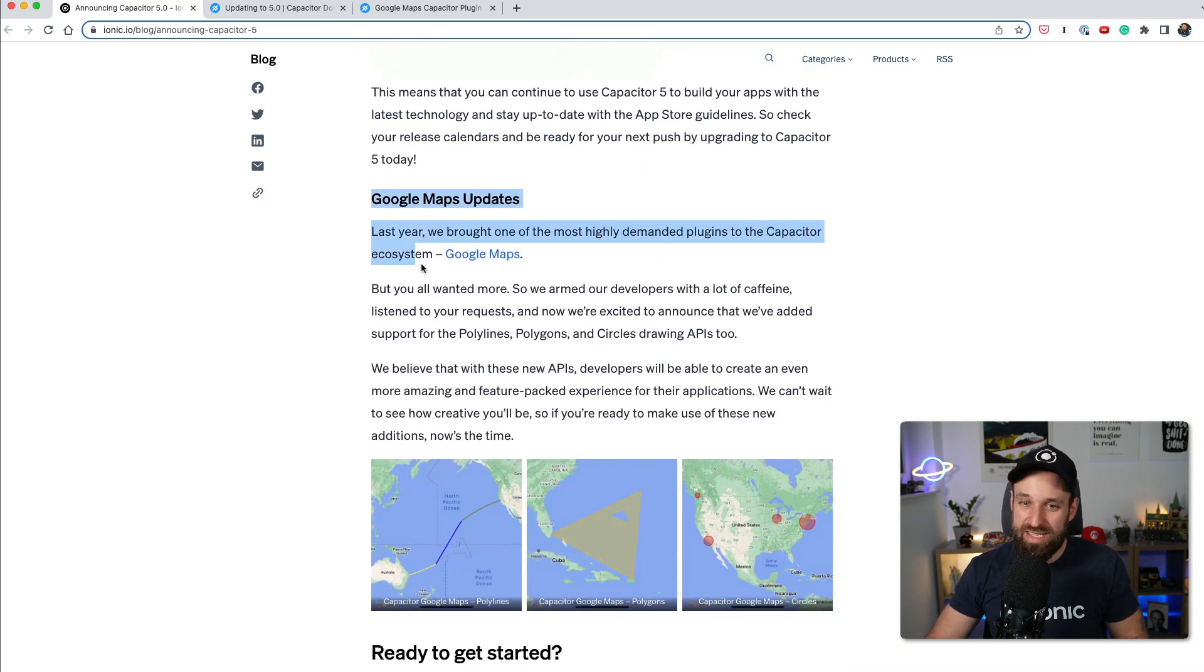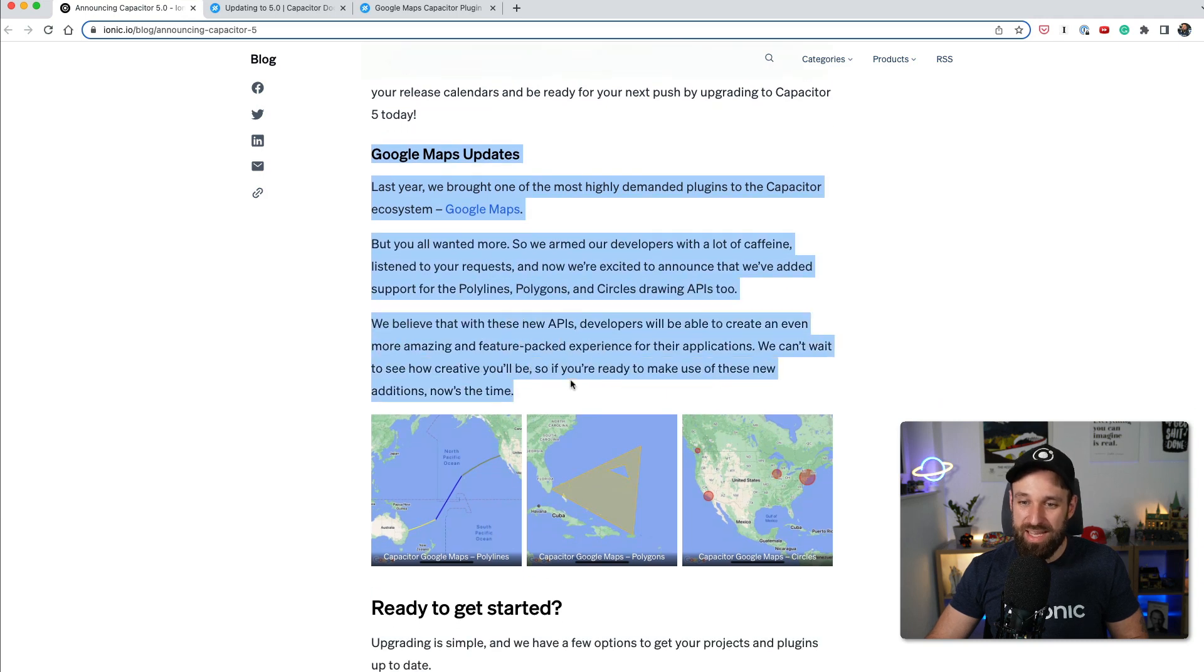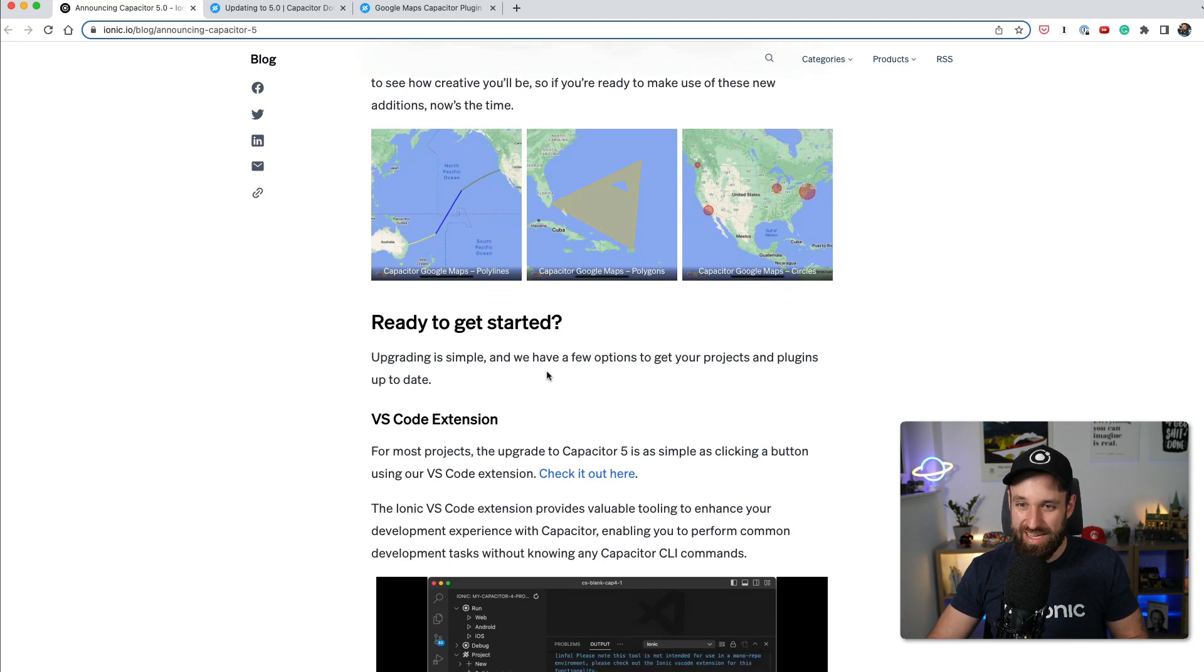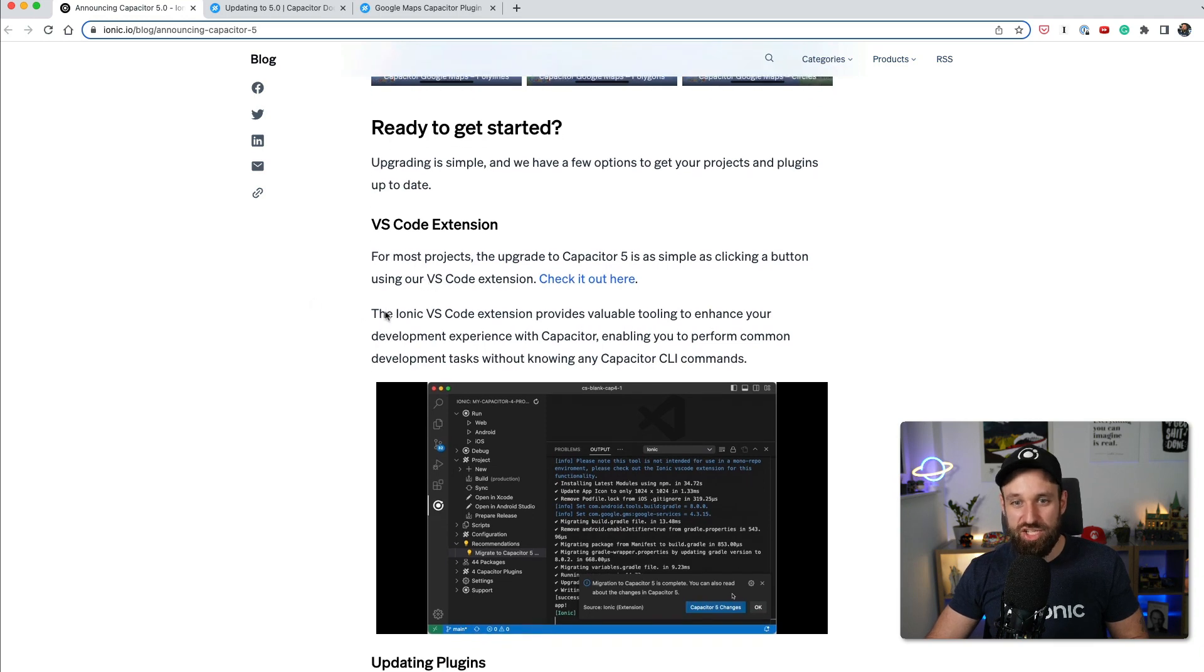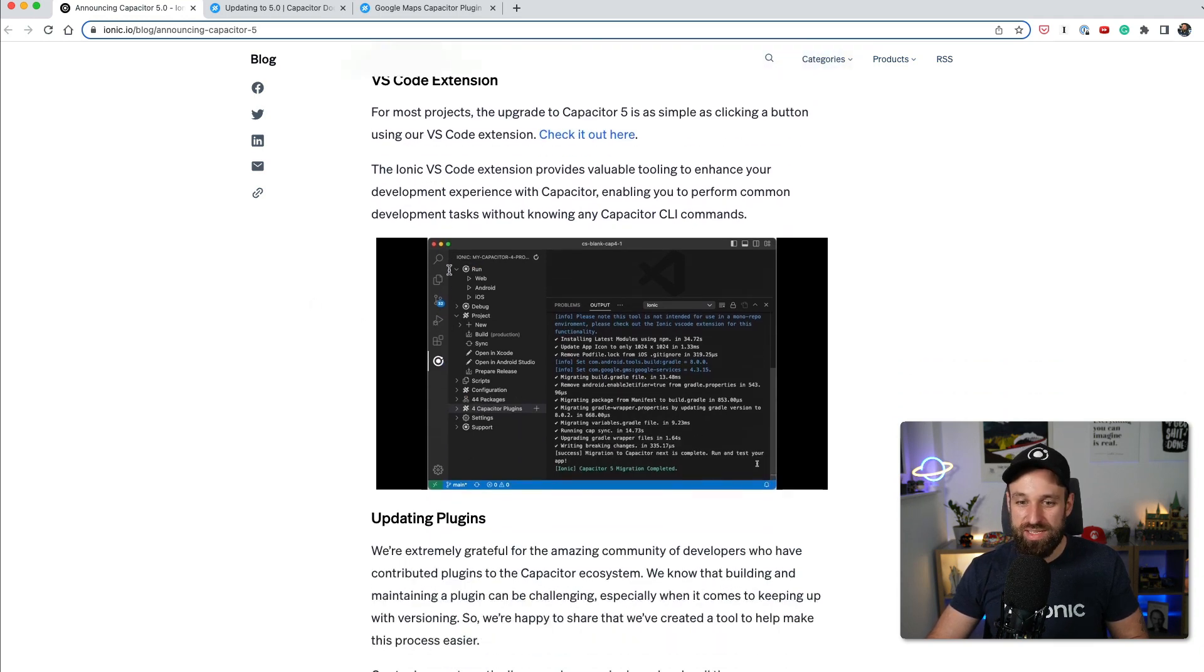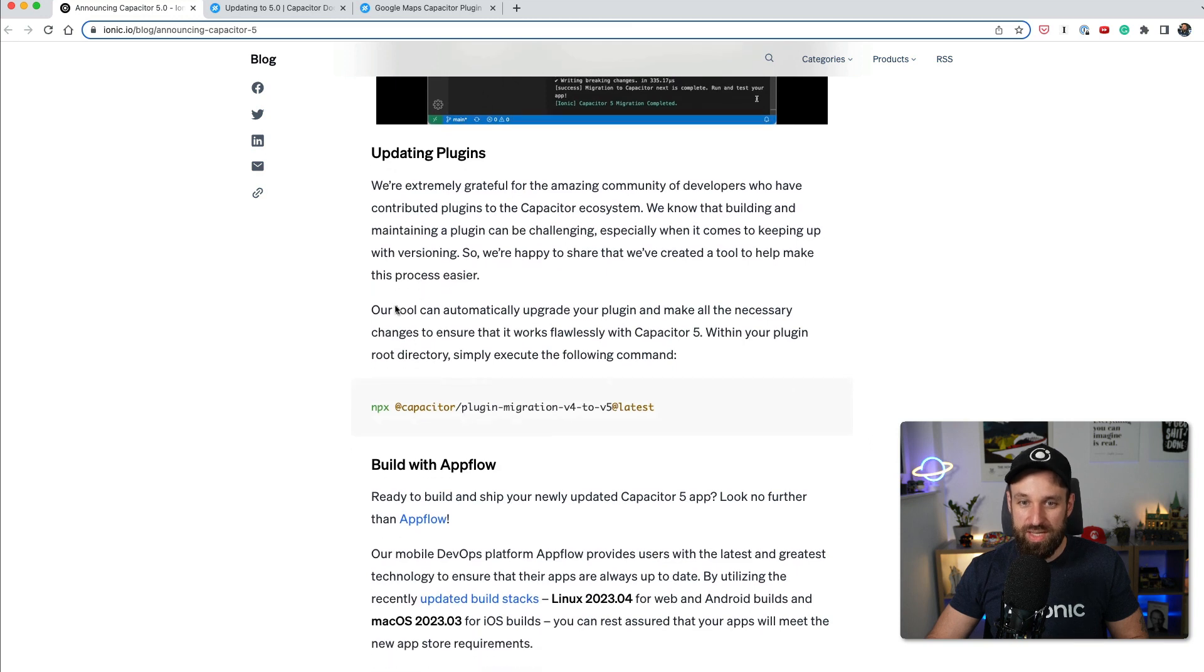Then we have this new update on Google Maps. I'm going to show you how this works in a second and what it does. And if you want to update your application, you can use it either from the command line or using the Visual Studio code extension.